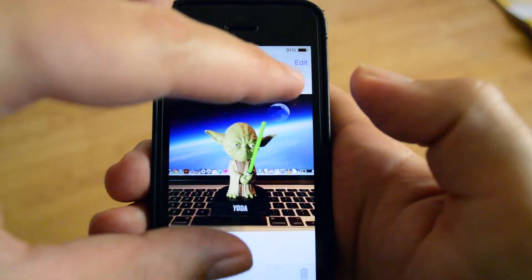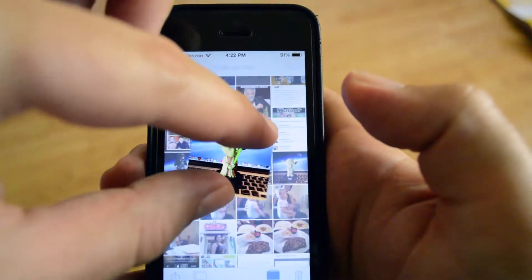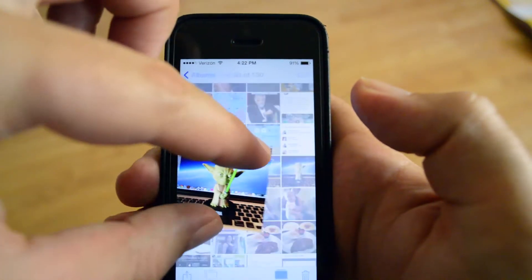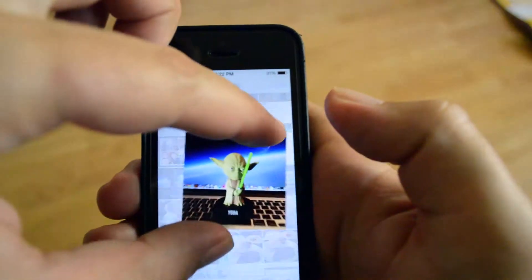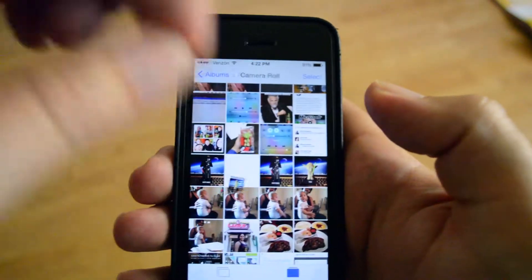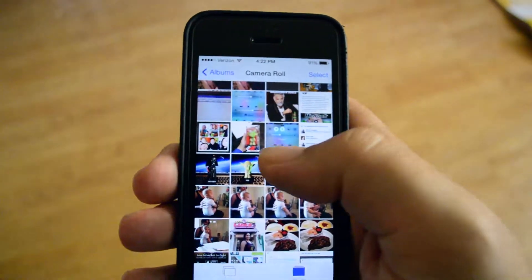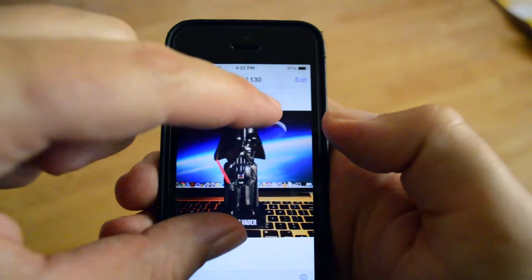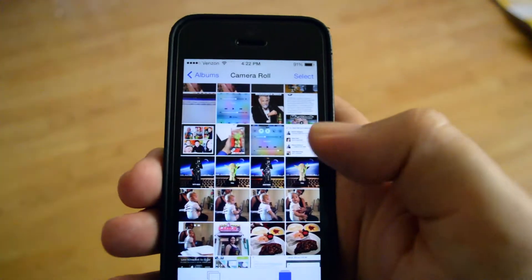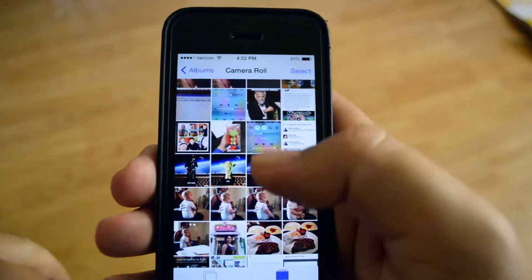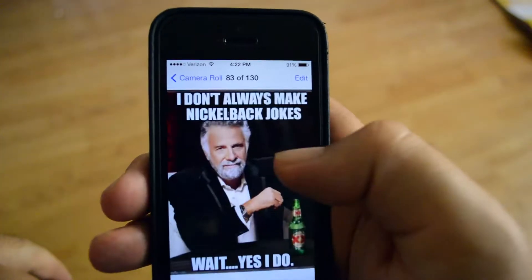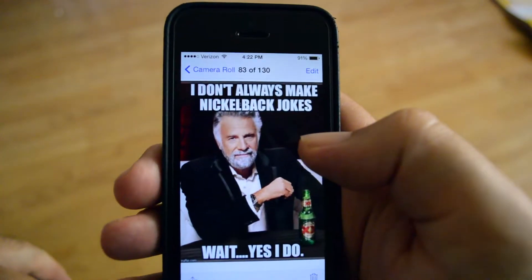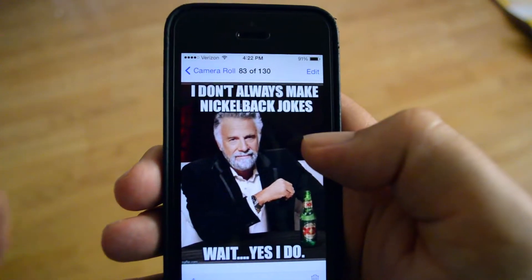I work in cell phone retail and the most common problematic areas for customers that need to be managed in terms of memory are photos, videos, and text messages. This generally prevents and alleviates a lot of powering off and freezing issues.